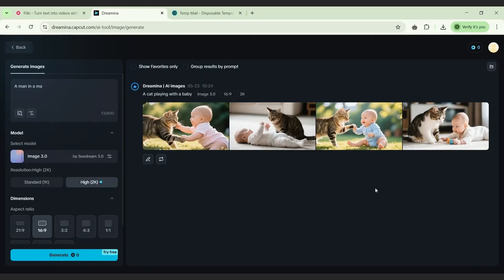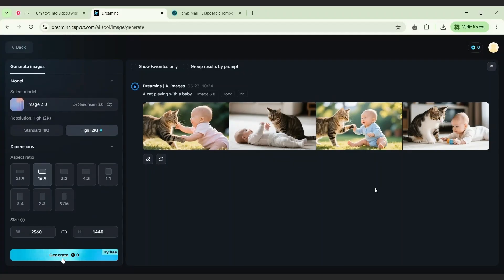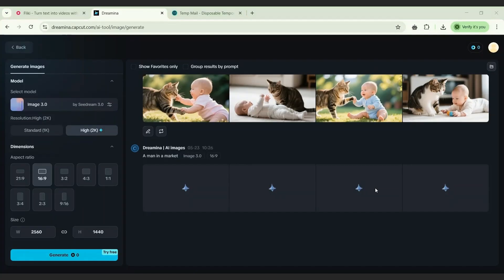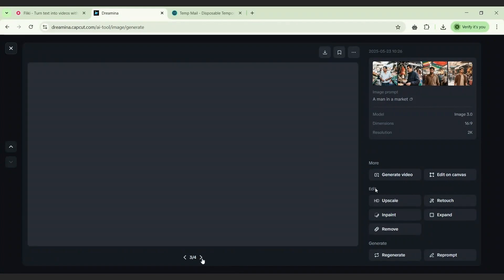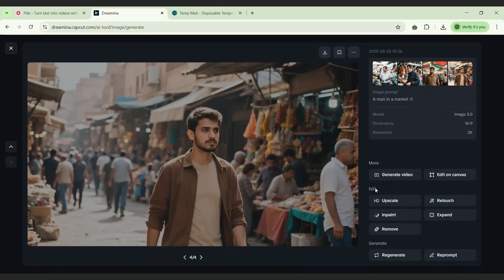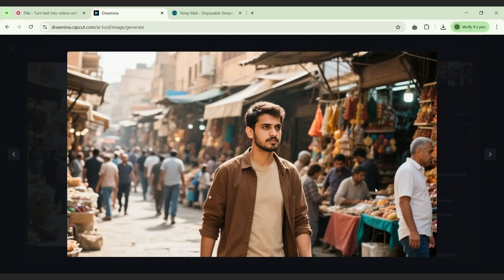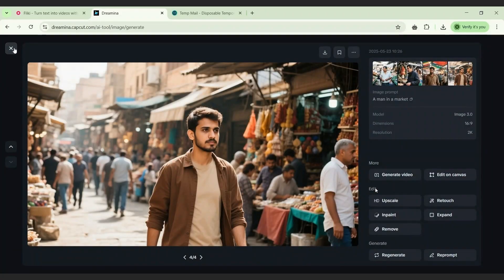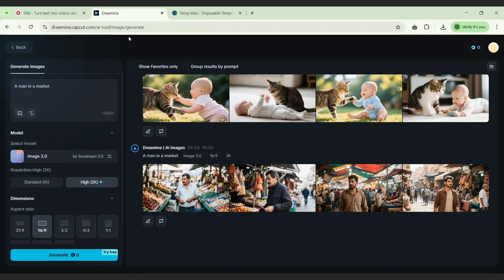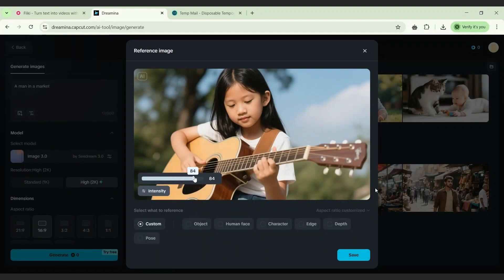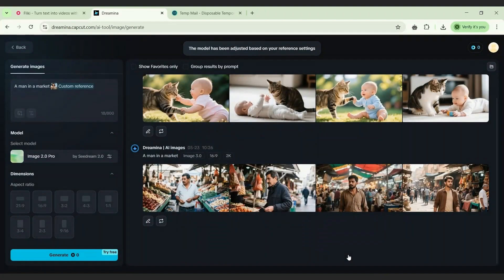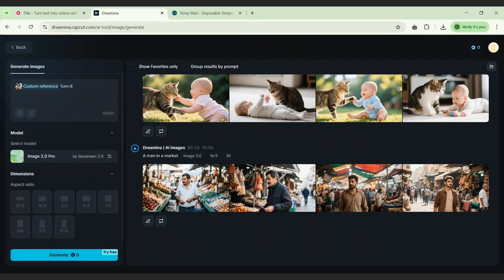Change the prompt a little bit — the prompt should be on the first line, then click generate. Now let's explore the reference feature. Go to 'Reference', click on it, and upload any image you want. Here I've uploaded one — you can see it recognizes it fast. Choose the intensity and leave it at custom. Then type 'turn this into 2D' and click generate.